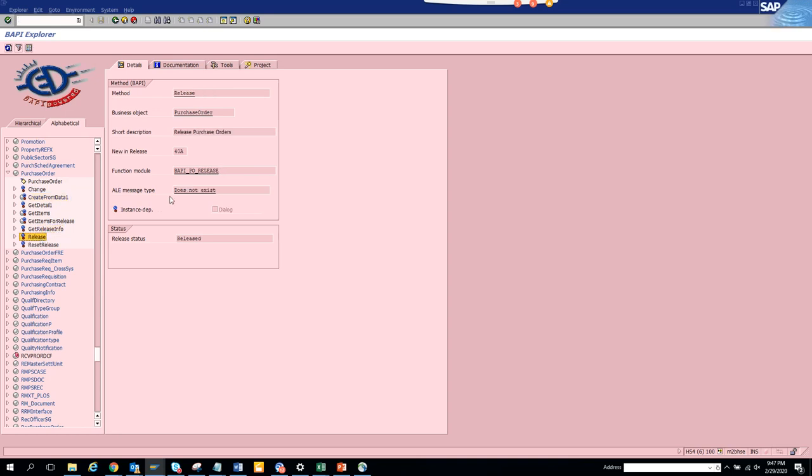Releasing you don't have. So they have a reason when you have something ALE message type, it's something that you can do from outside SAP through an IDOC. So get details for sure you will have because you want to extract the data from SAP to outside like an Ariba system or any other systems. So this is very important.